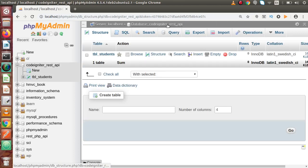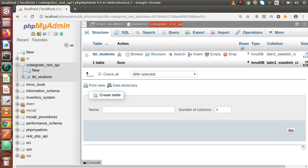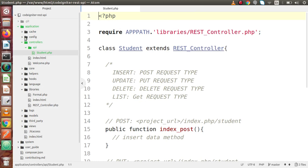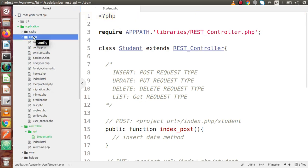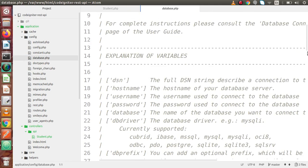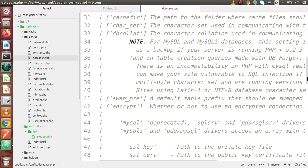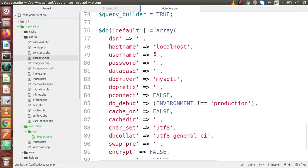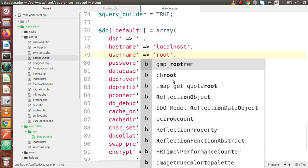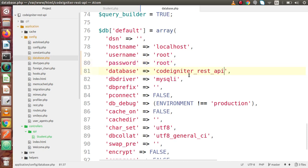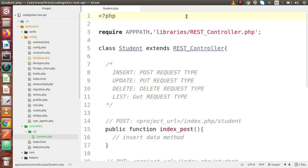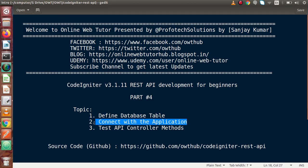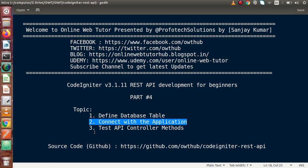Now we have to connect this database with our application. Copy this database name, back to our editor. Close this file, go inside the config folder. Inside config folder we have database.php. Scroll down. Pass our username which is root, password is also root, and the database is codeigniter_rest_api. Now we have connected successfully. The first point we created, second point we connected.